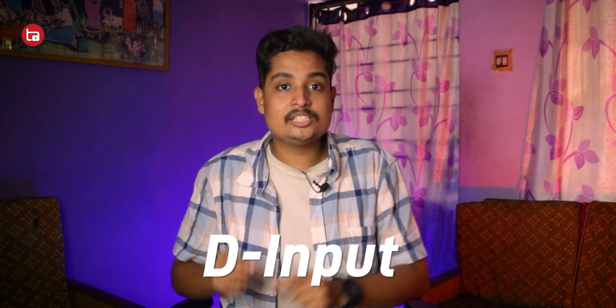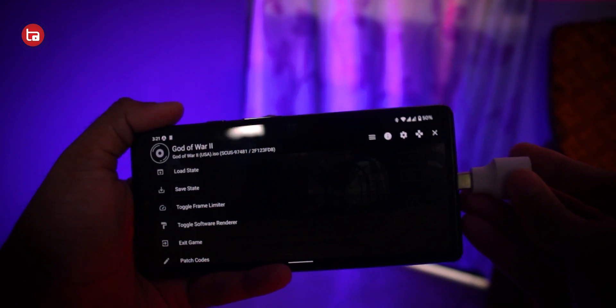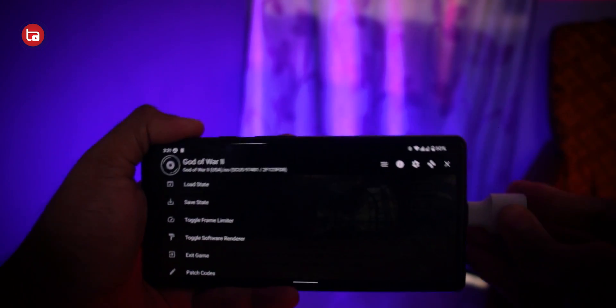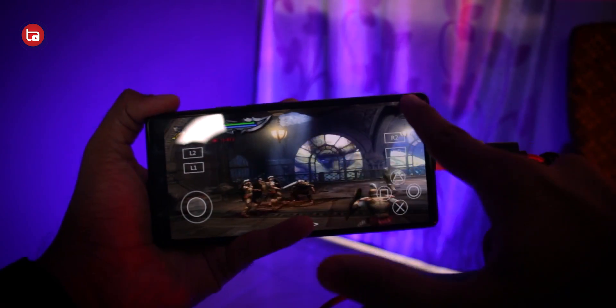If you're worried about the on-screen controls and want to connect a controller, you can also do that. However, a problem with connecting a controller is that your controller must support D-input, because only D-input controllers work with your smartphone. If you have a controller that can switch between X-input and D-input, then you're good to go. You can connect it using an OTG cable like I am doing. But the problem with this method is that you cannot start playing instantly the moment you connect your controller, because you have to map all the keys manually.